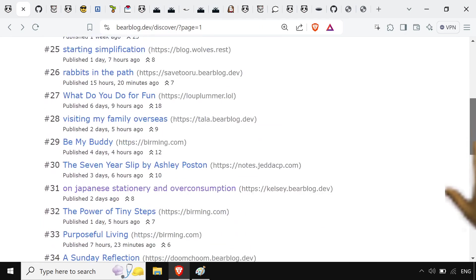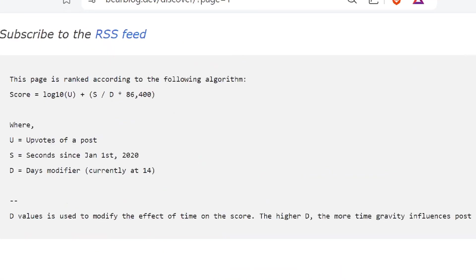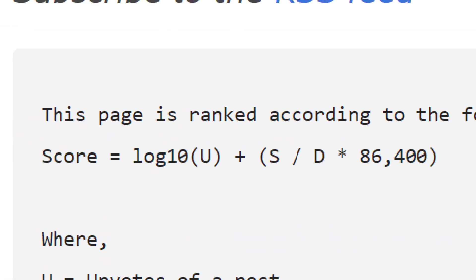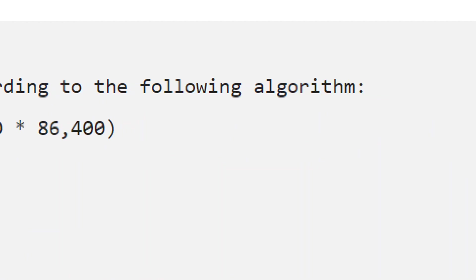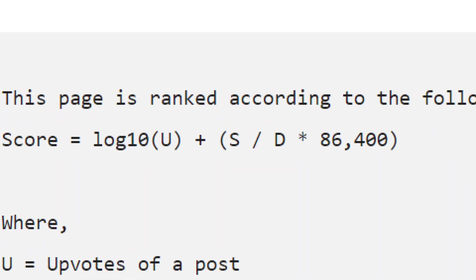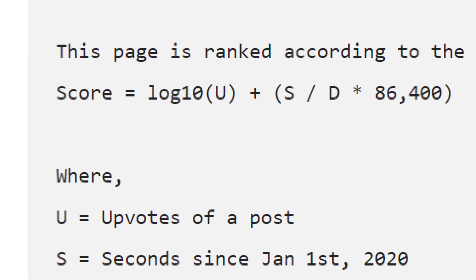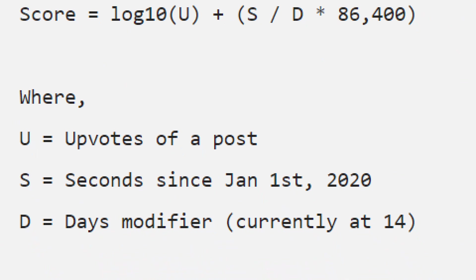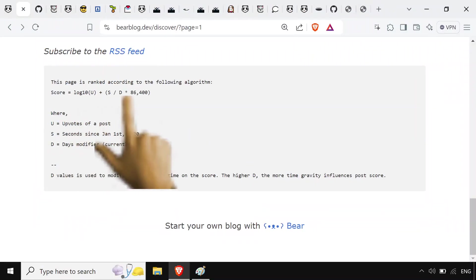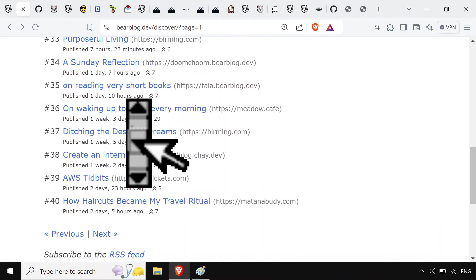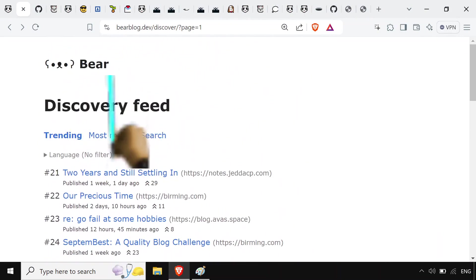And if you look at the bottom of this trending part right here, you'll notice they actually just spell out the algorithm for how things trend right here. It's completely transparent. It tells you exactly why something is trending based on a number of upvotes, seconds it's existed since 2020, and then some day modifiers and other weights put in. Really transparent.